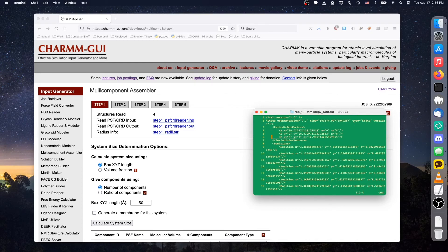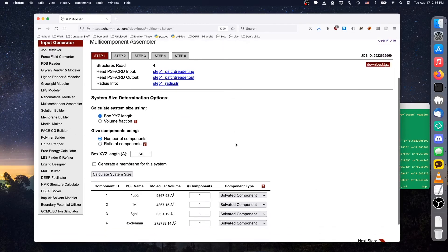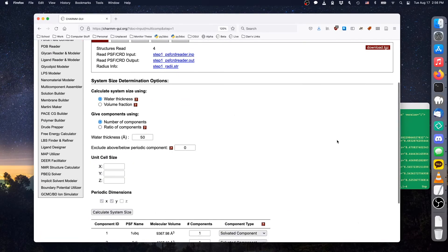However, since we removed all water molecules from this membrane system, the Z-length is no longer accurate. We are not defining the system's Z-dimension with this value, so we can simply set it to an approximate membrane thickness.